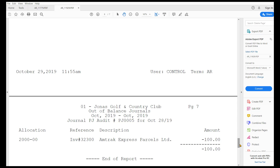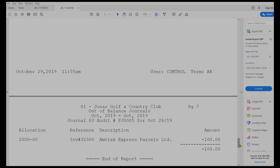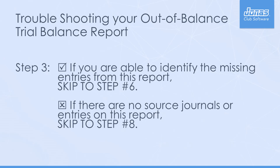For example, audit trail PJ005 was posted for an accounts payable invoice done via setup edit AP batch and is only posted one-sided to an accounts payable GL. Please note: if there are no source journals or entries showing up in the out of balance source journals, skip to Step 8.